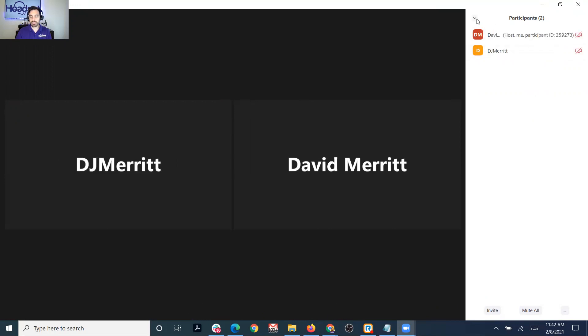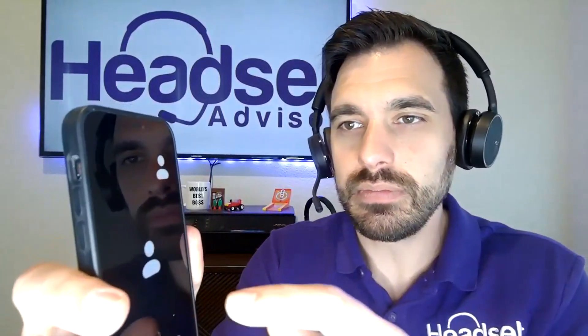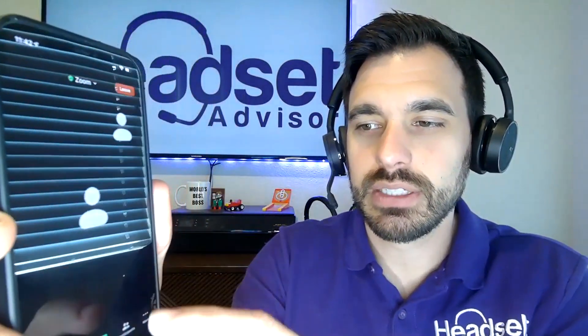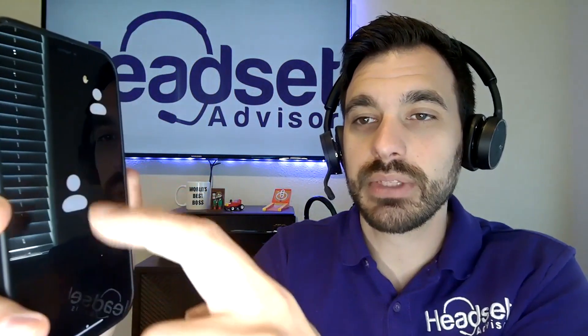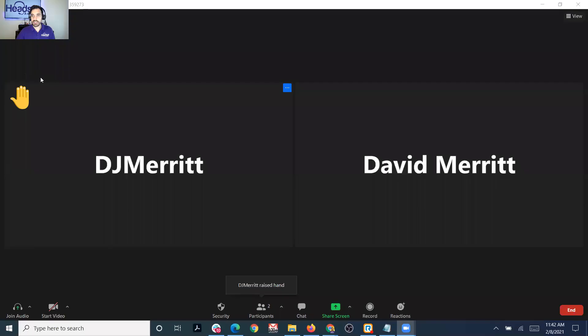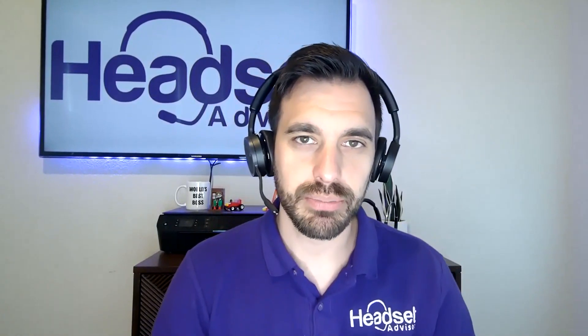So now, if you're on your mobile phone, how do you raise your hand? At the bottom right, there is the more button. And there you see the raise hand option at the top. So now you see the raise hand there. Let me go back into the meeting to show you what that looks like — you can see DJ Merritt has a question. You can also click the participants here, and once they ask their question, you can go ahead and lower the hand.